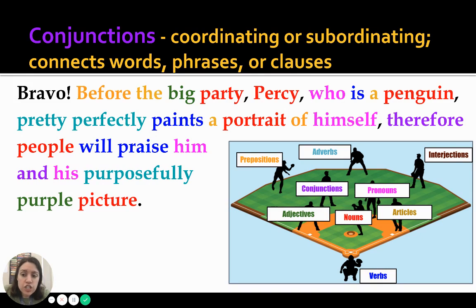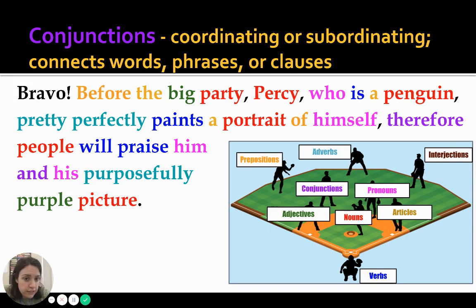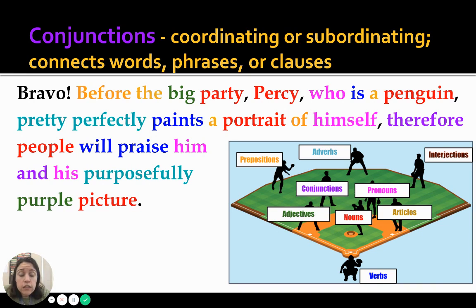Next one is conjunctions. Conjunctions have two flavors — they are either coordinating or subordinating. Think about it: co-order or sub-order.